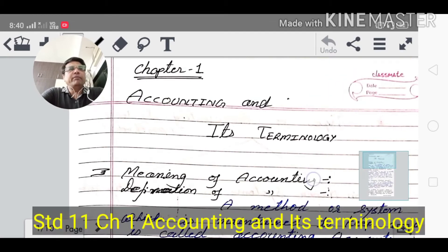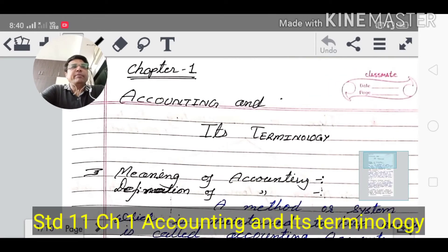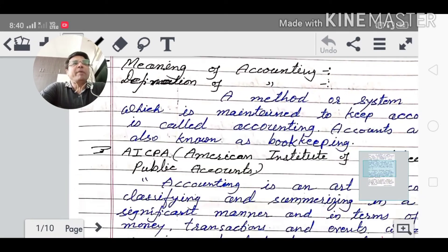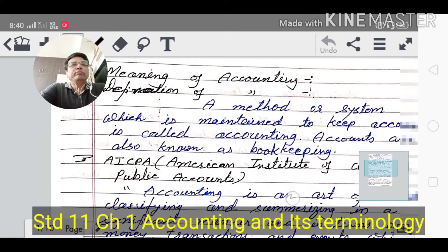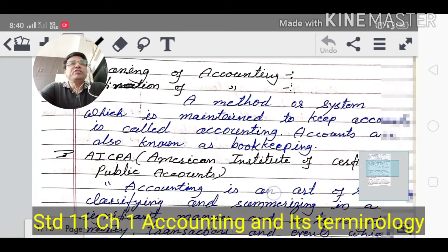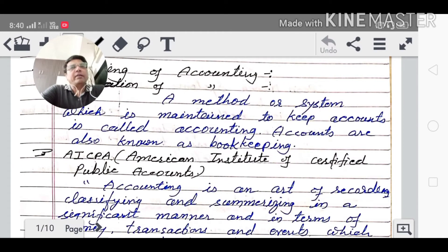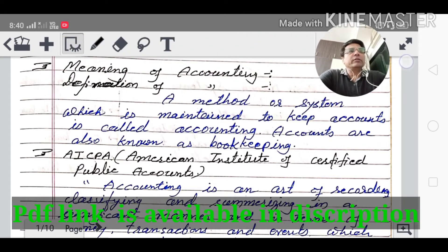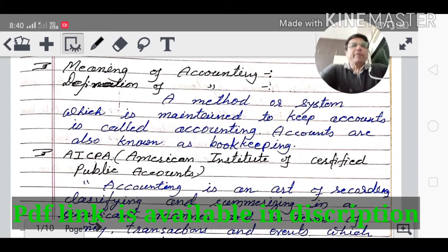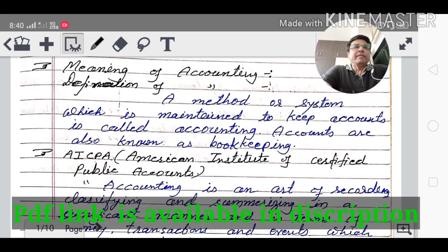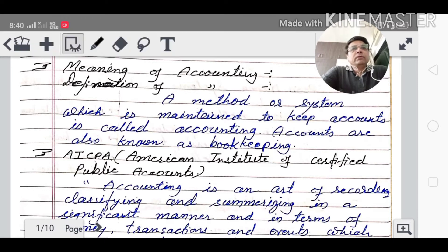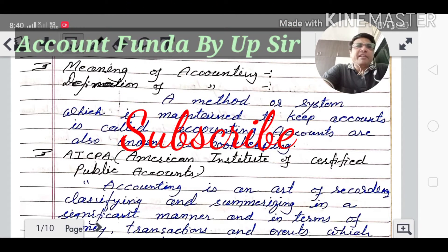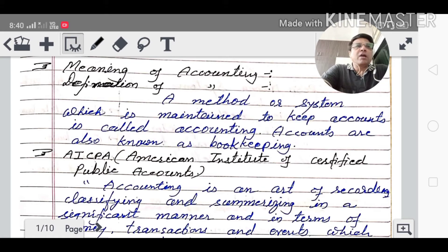Chapter number one: Accounting and its terminology. What is accounting? The method or system which is used to keep accounts is called accounting. Accounts are also known as bookkeeping, because all accounts are maintained in one book — that's why it is called bookkeeping. A system or method to maintain all accounts in one book is called accounting.